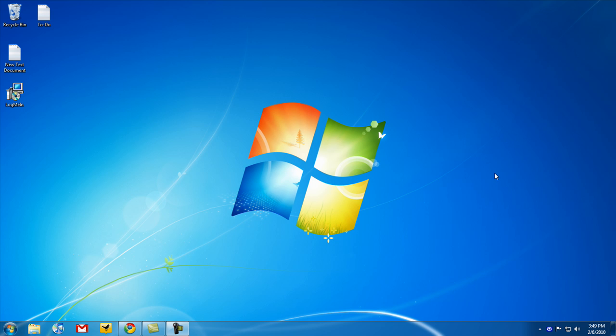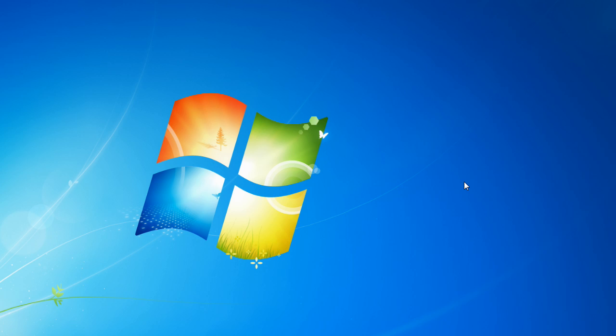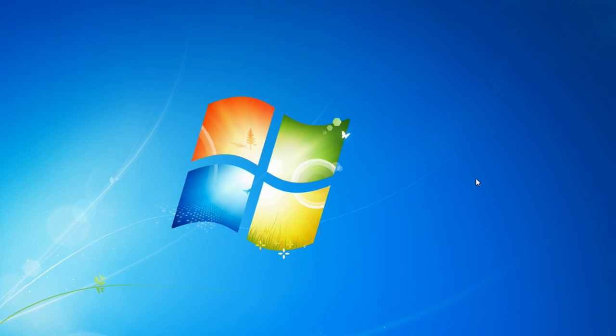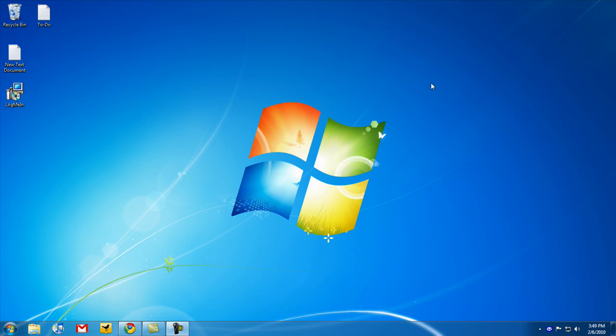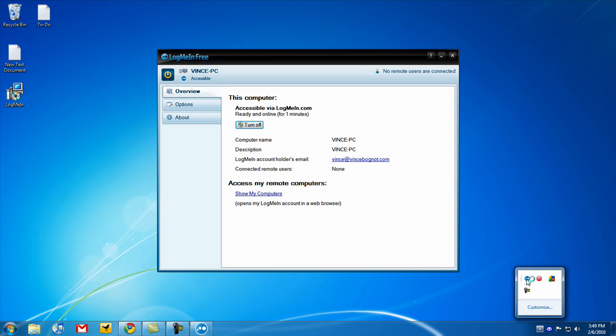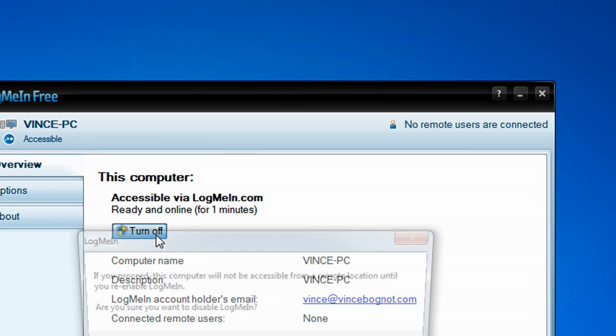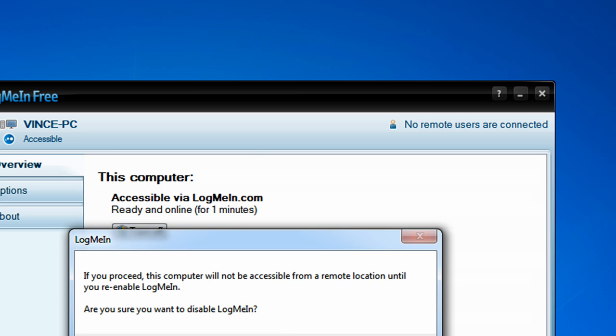So, you might be asking, what if I don't want anybody to remote control my computer at a certain time? Well, you can do this. Go to the bottom right of your taskbar. Find the LogMeIn logo. Open it up. And, it'll tell you this computer is accessible via LogMeIn.com. You can always turn it off by clicking on Turn Off. Clicking on Yes.